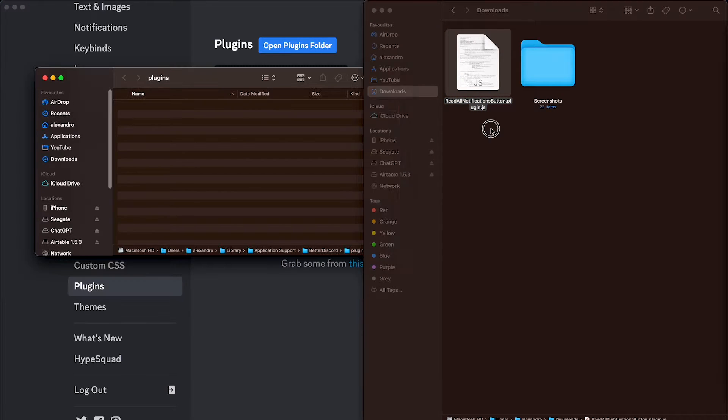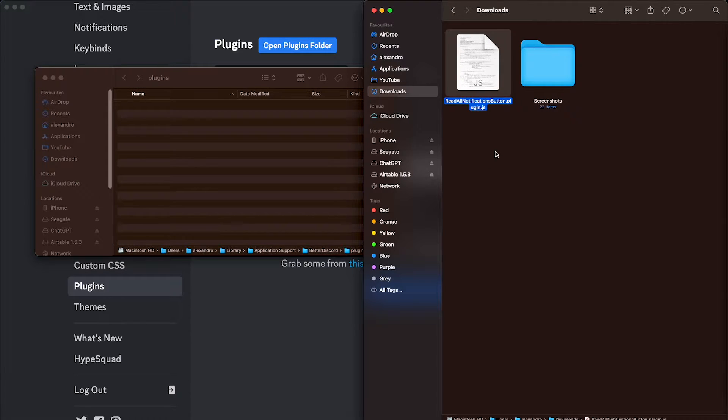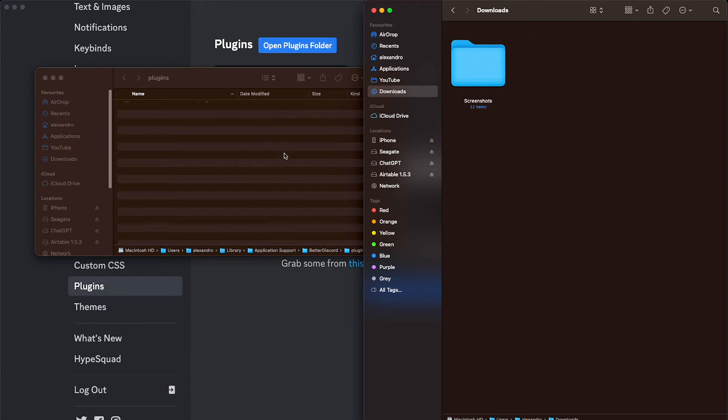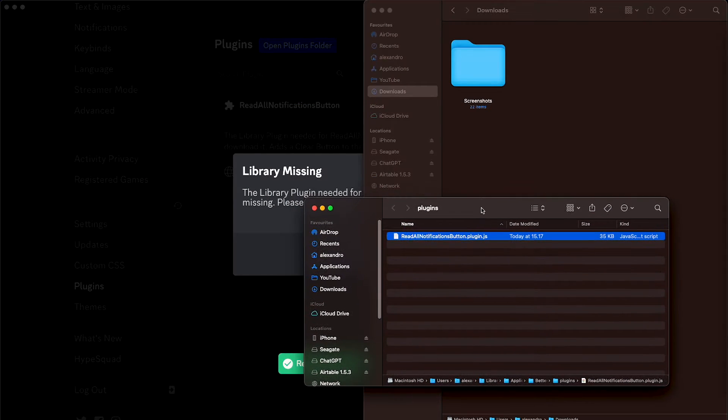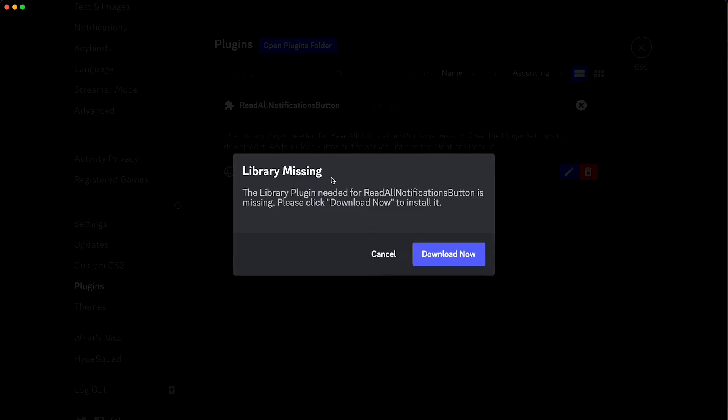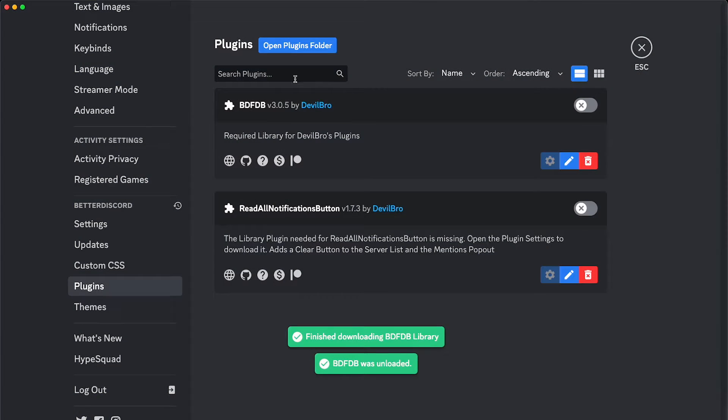So in the plugins folder, we're going to drag and drop this file, and here we have a prompt. It says library missing. It's missing something. It's the BDFDB, this thing right here.